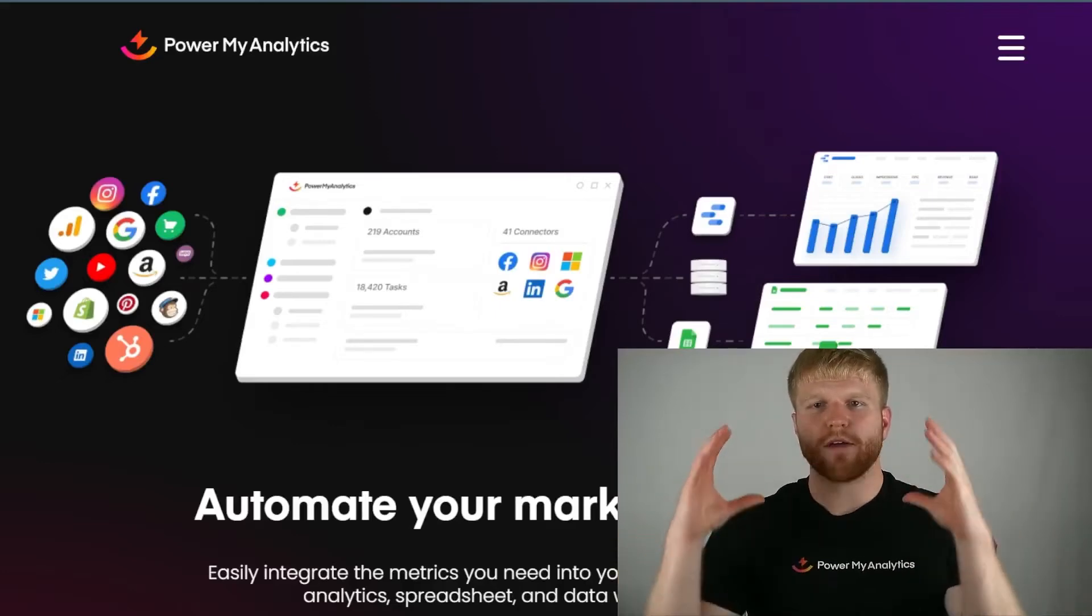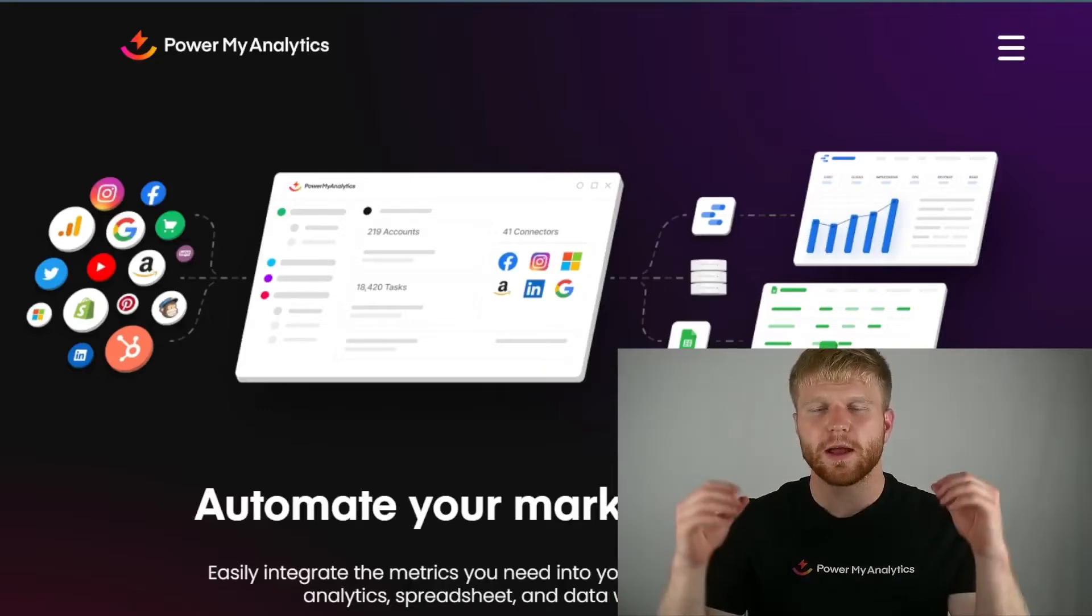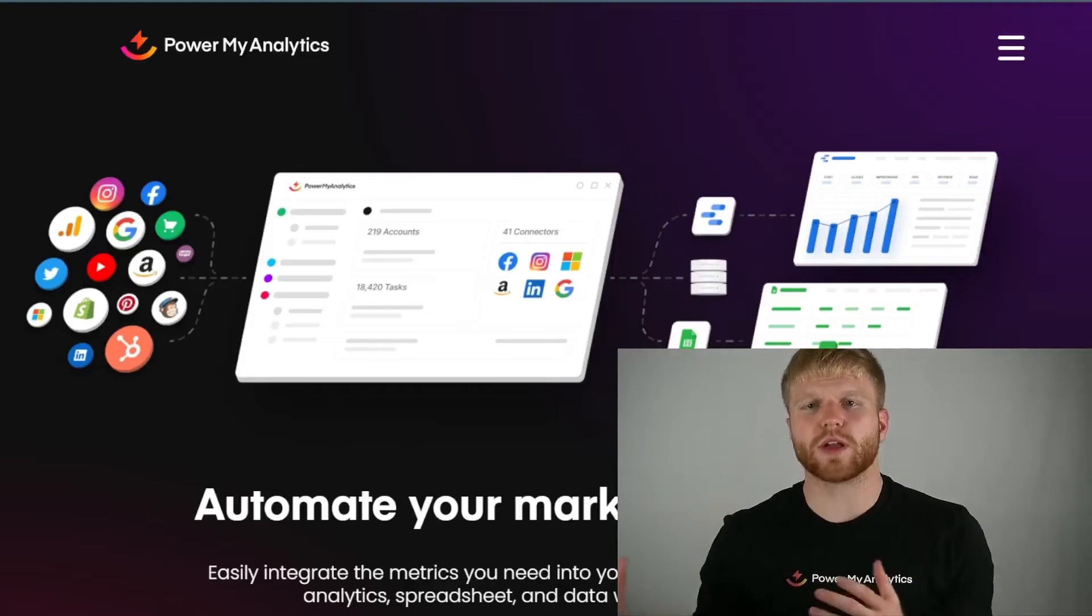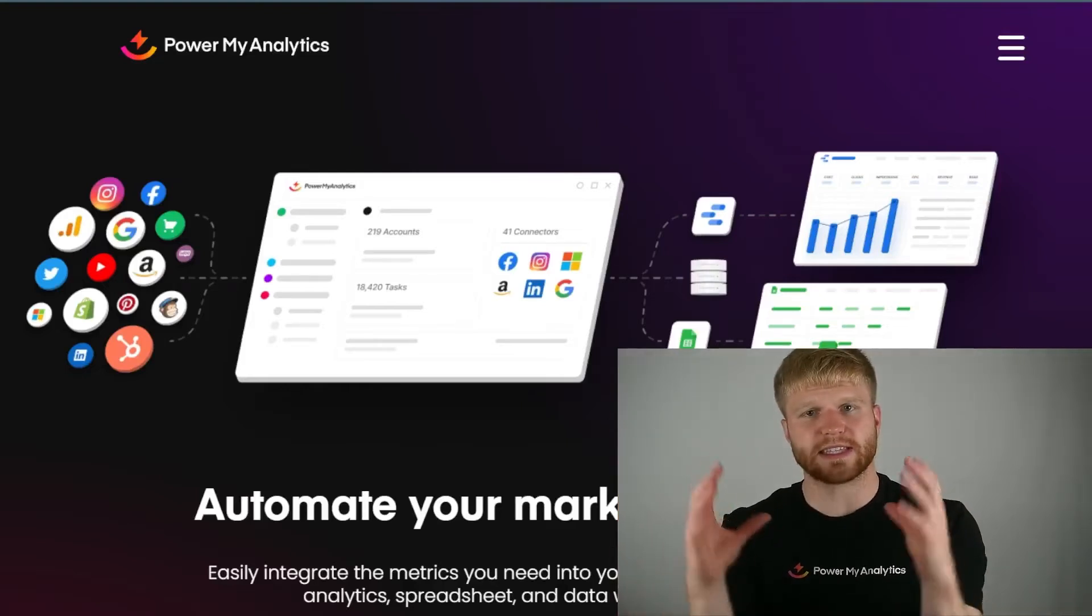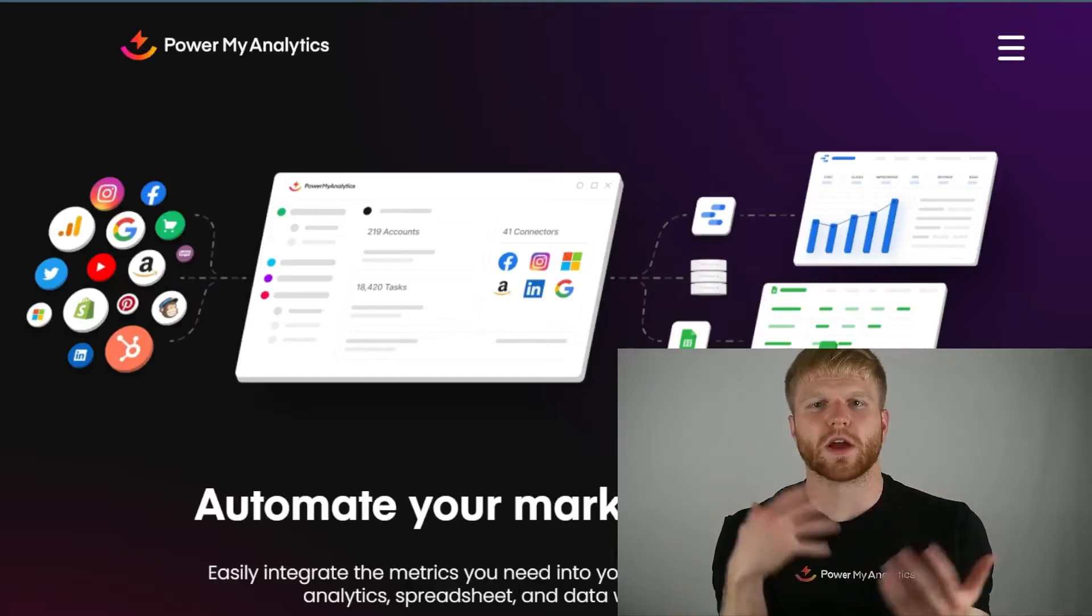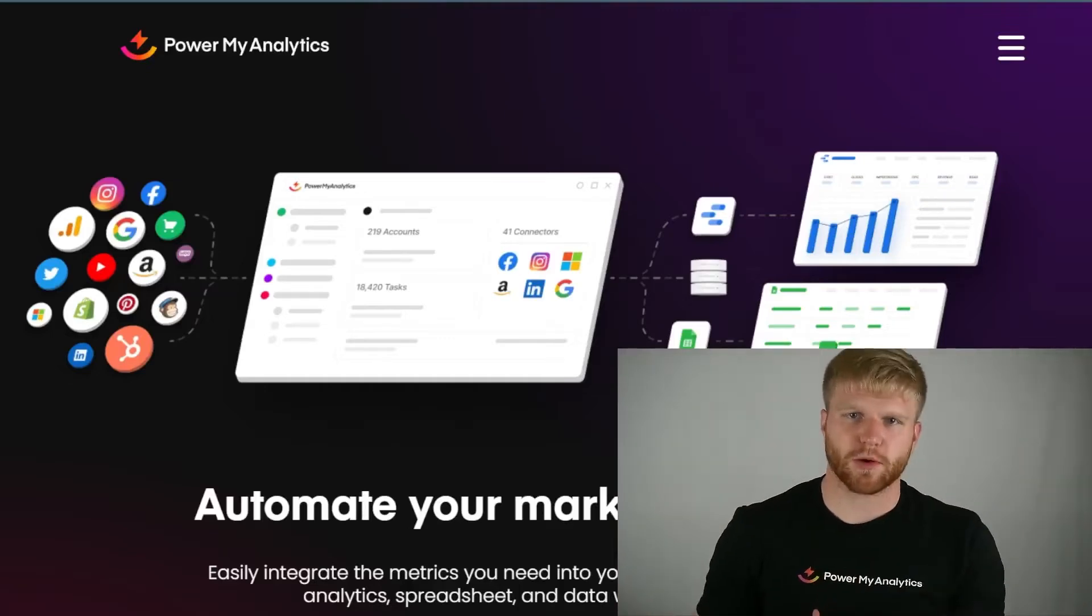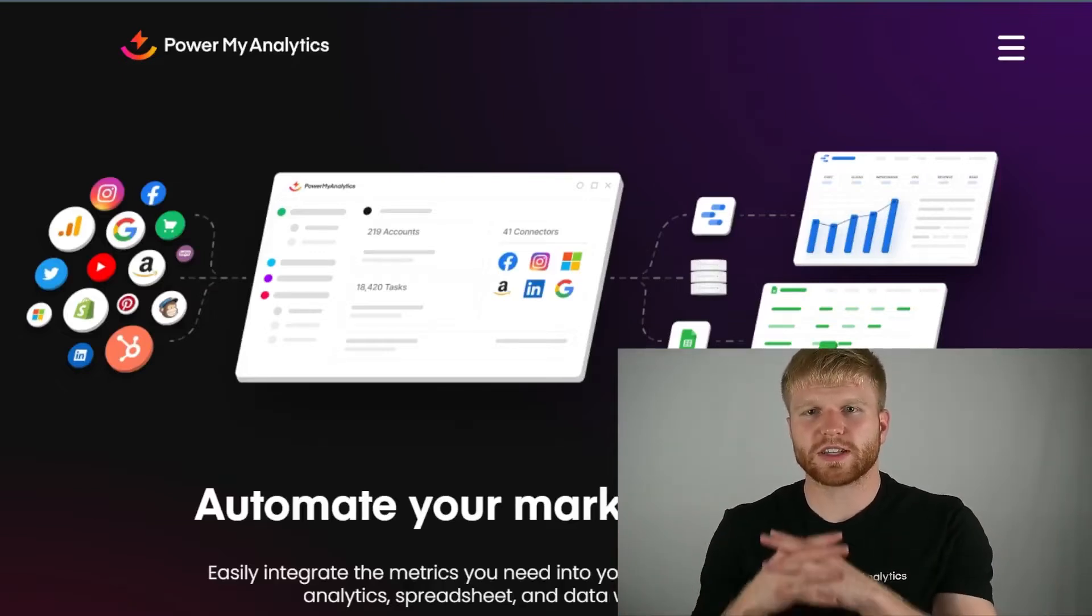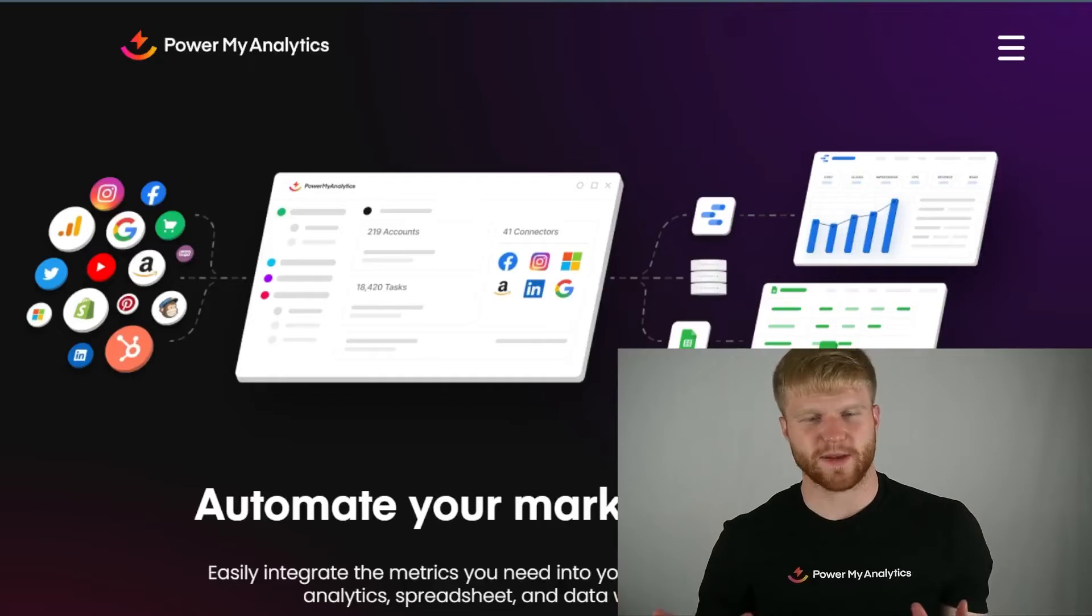So whatever account you set up with Power My Analytics today, please make sure that all of that, whatever Google account you use, it needs to be all associated with the same Google account that will make your life easier. Whatever account you use for the Google Sheets, for your Power My Analytics account, if you just utilize all the same email address, it's going to make your life easier, I promise.